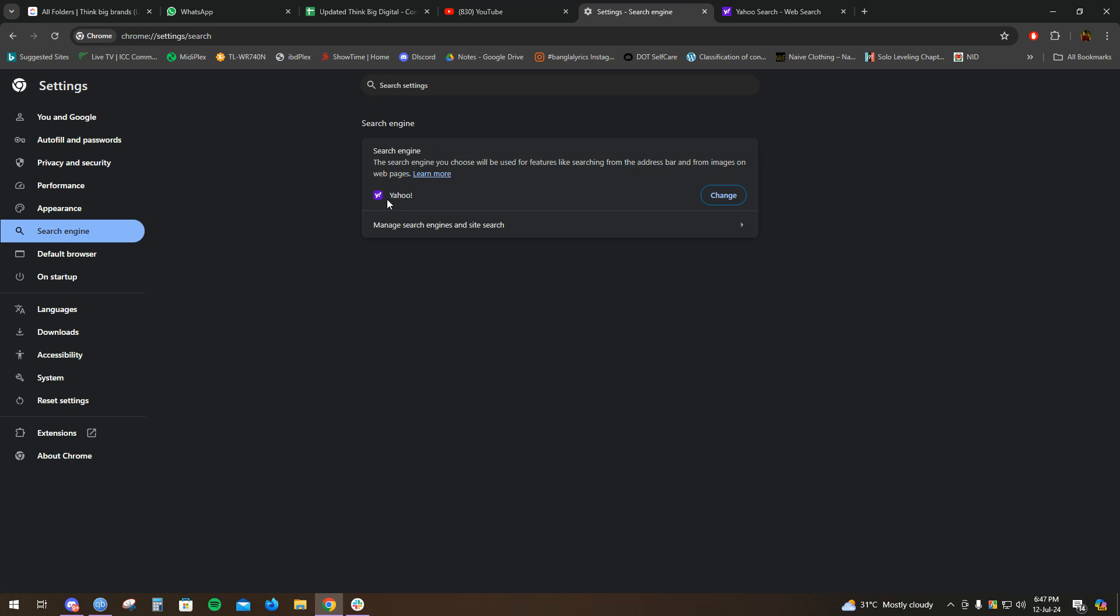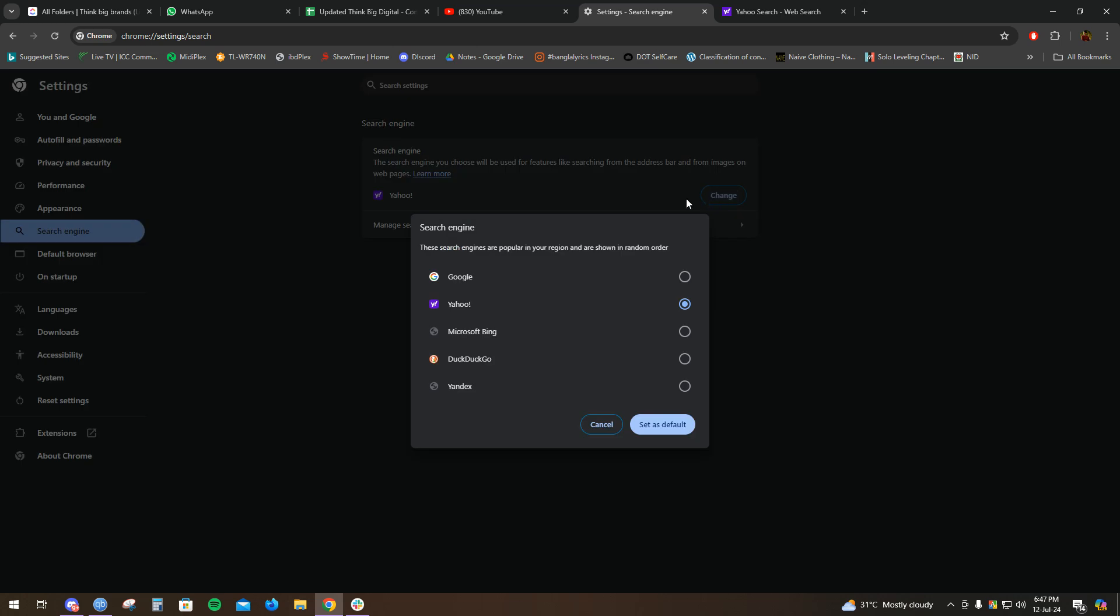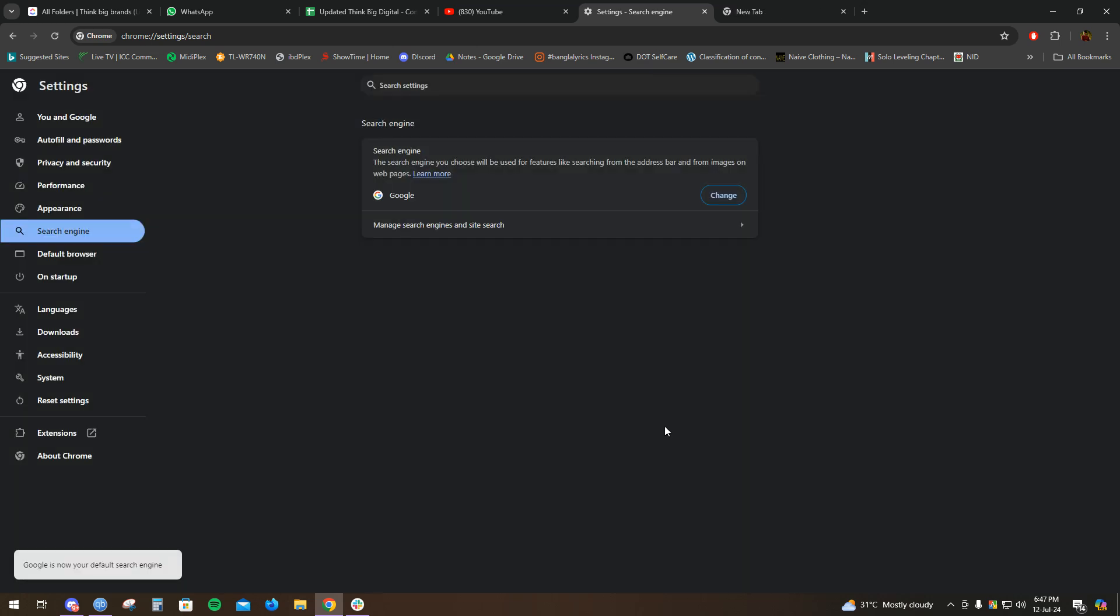It's already enabled as Yahoo. Click on this, change it, click on Google, and set as default. Now it's set as Google search engine.